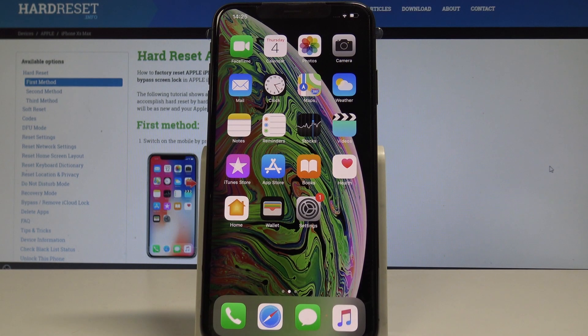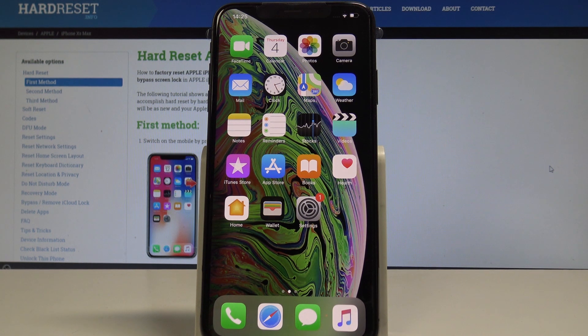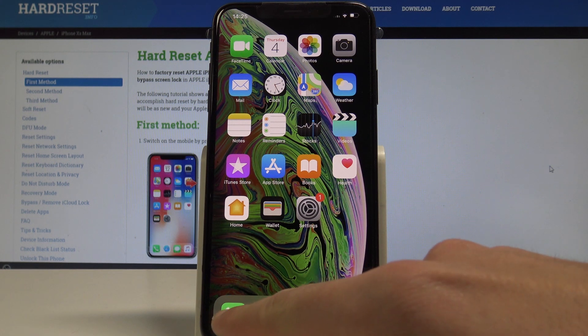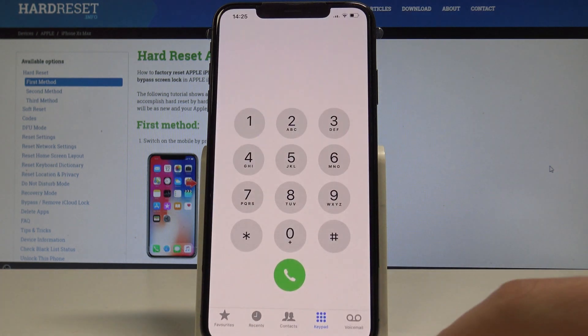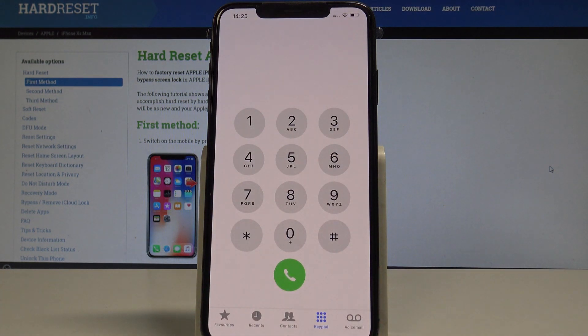Here I have an iPhone XS Max, and let me show you how to use secret codes on this device. Let's open the phone dialer and use the first secret code.